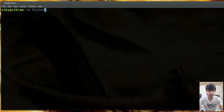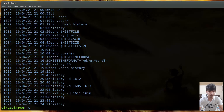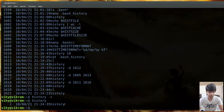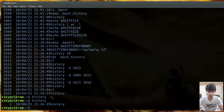The last option is history -c, which clears all cached history entries. After running history -c, if you run history again you will see only one command remaining, with all previous entries cleared. Use this when you want to wipe all cached history at once.